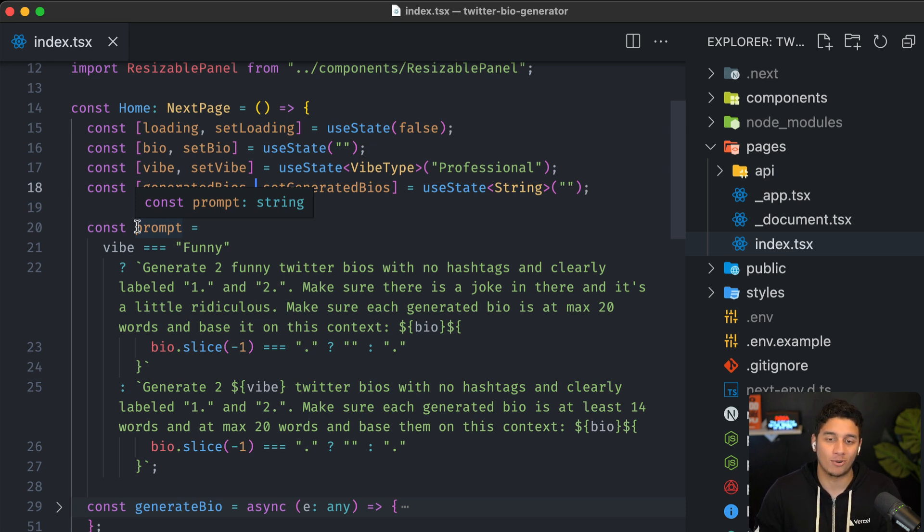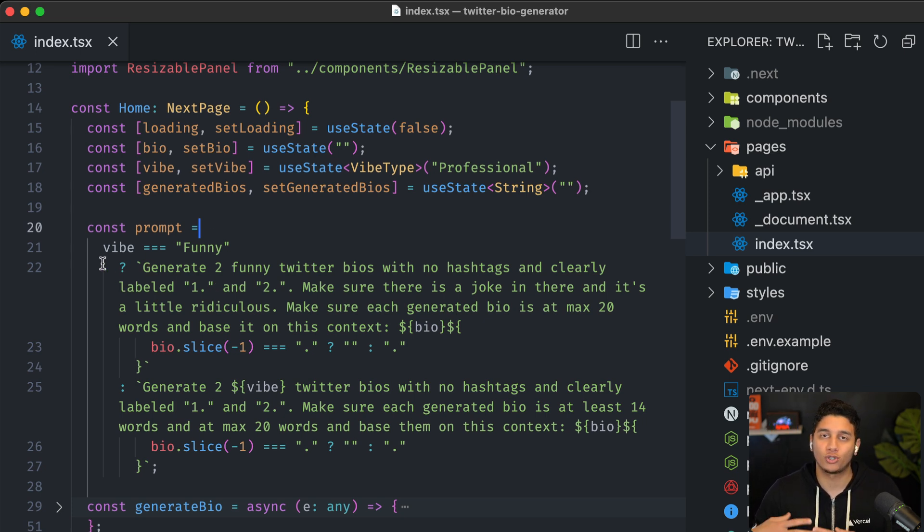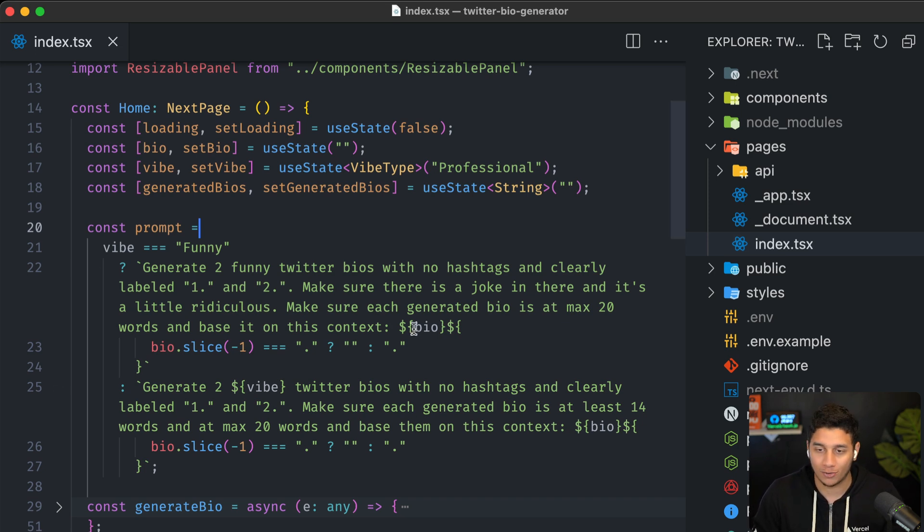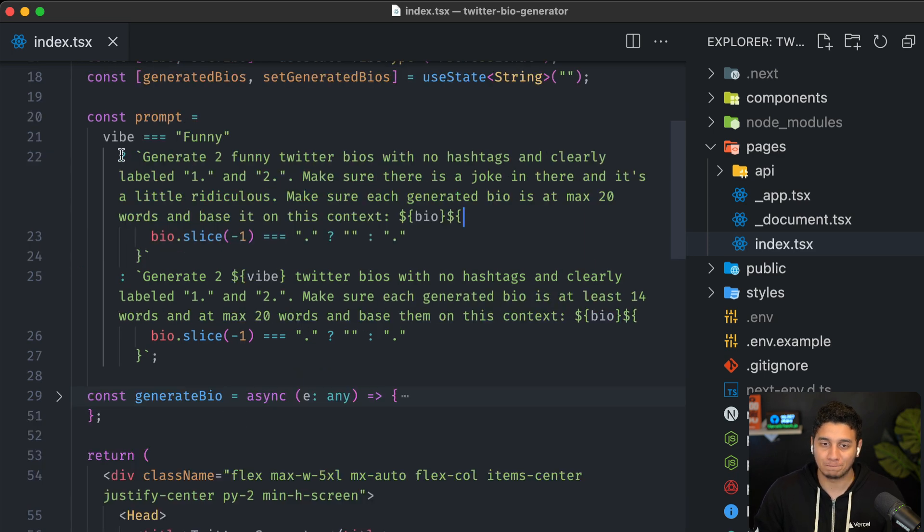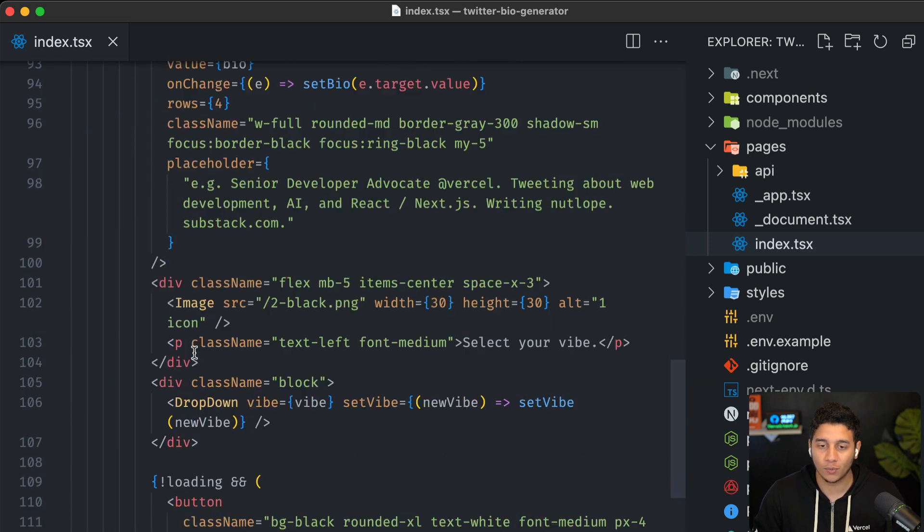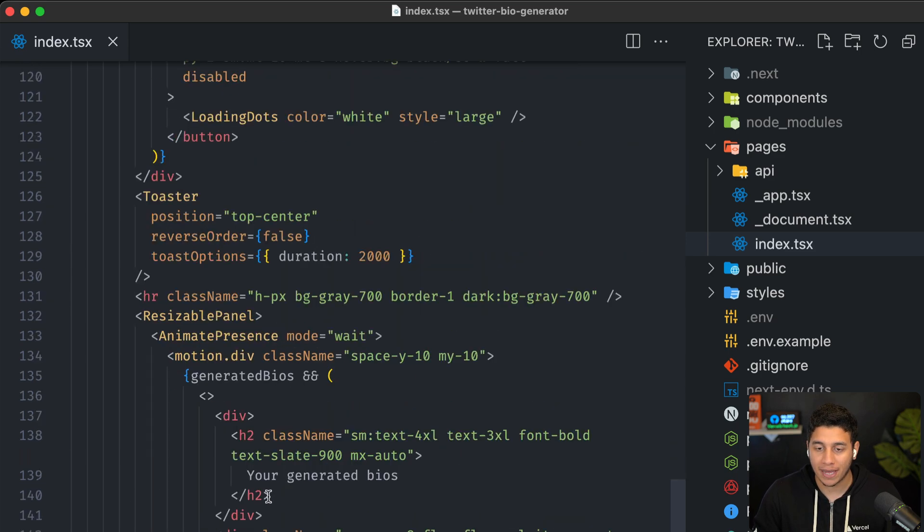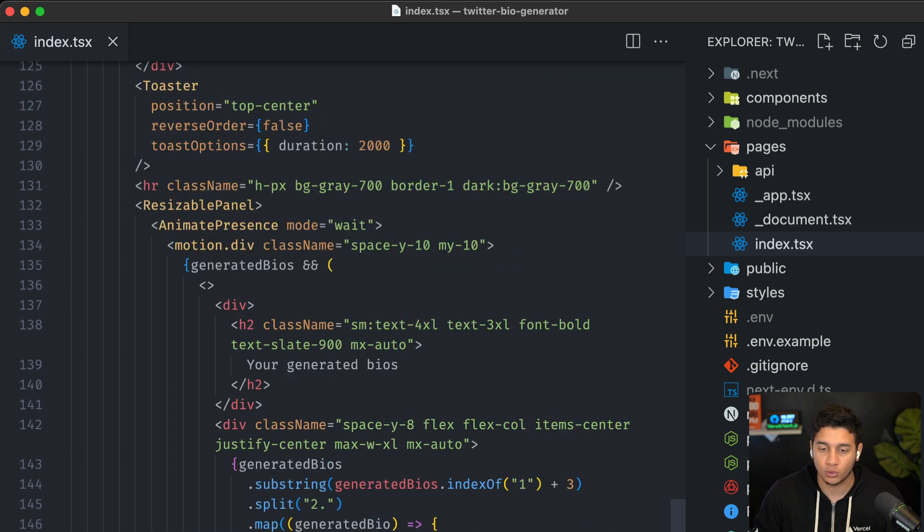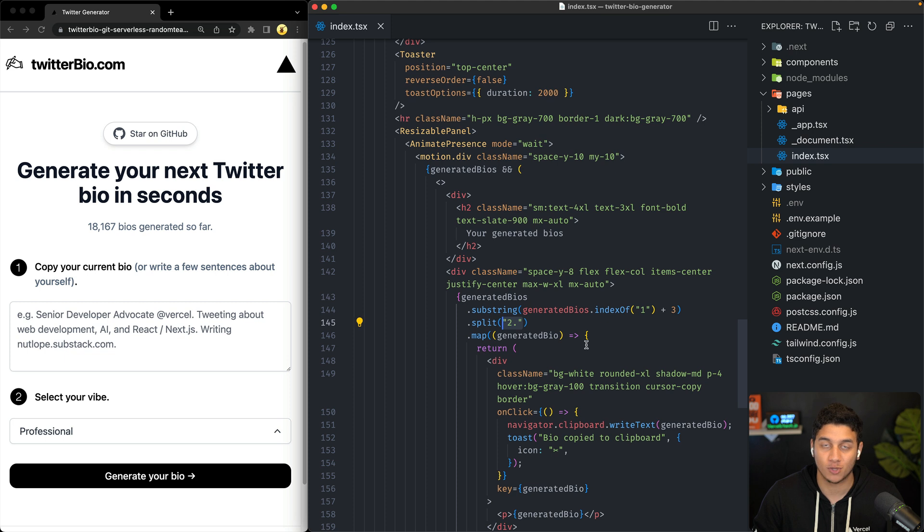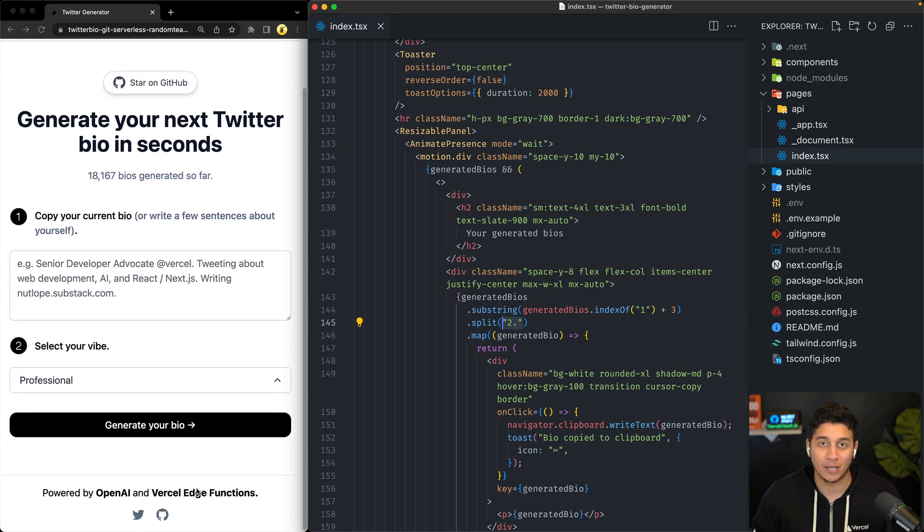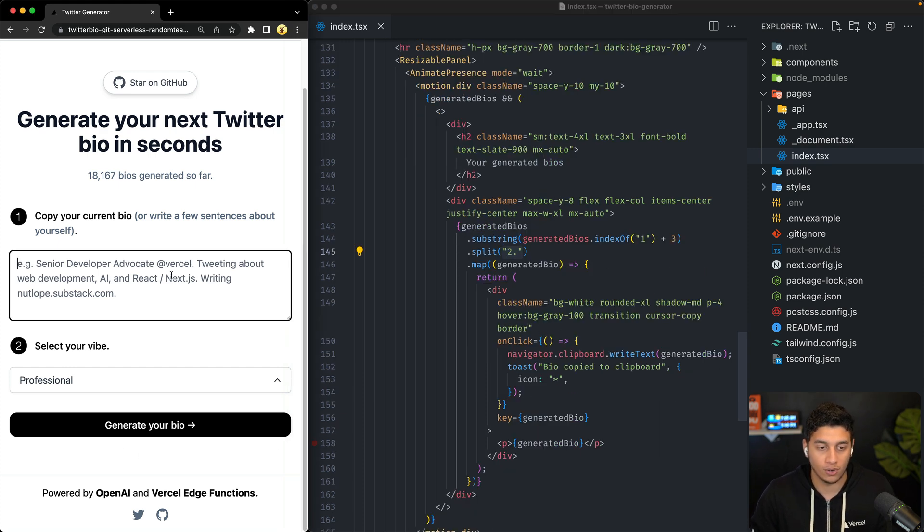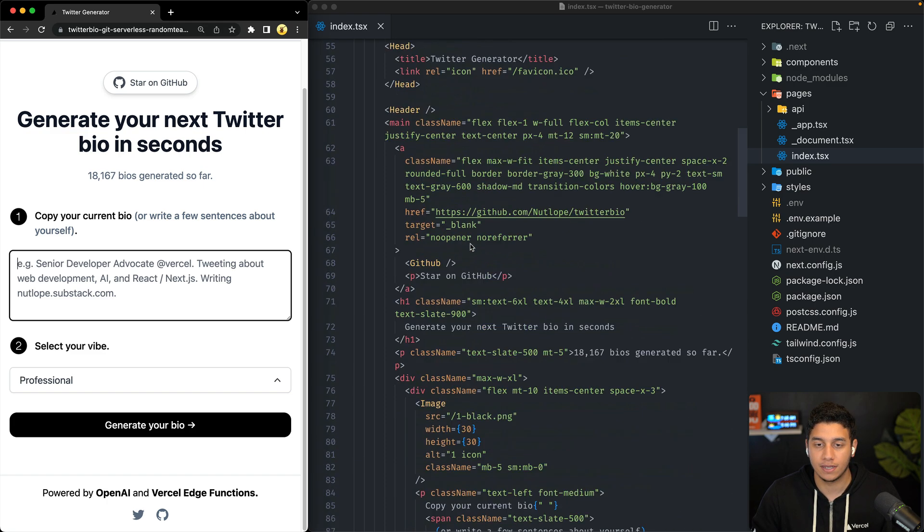So you actually have to send it a prompt, which is why we have this prompt variable over here, where we ask it, hey, generate two Twitter bios with these specifications based on the user's current bio, right? And we basically link it here. And then all the way down below, when we're actually displaying the generated bios, we tell it to split based on the number two, because remember we told it to send us two generated bios that we're going to display, and then we each display them in their own component, right? So kind of like we saw in the demo.